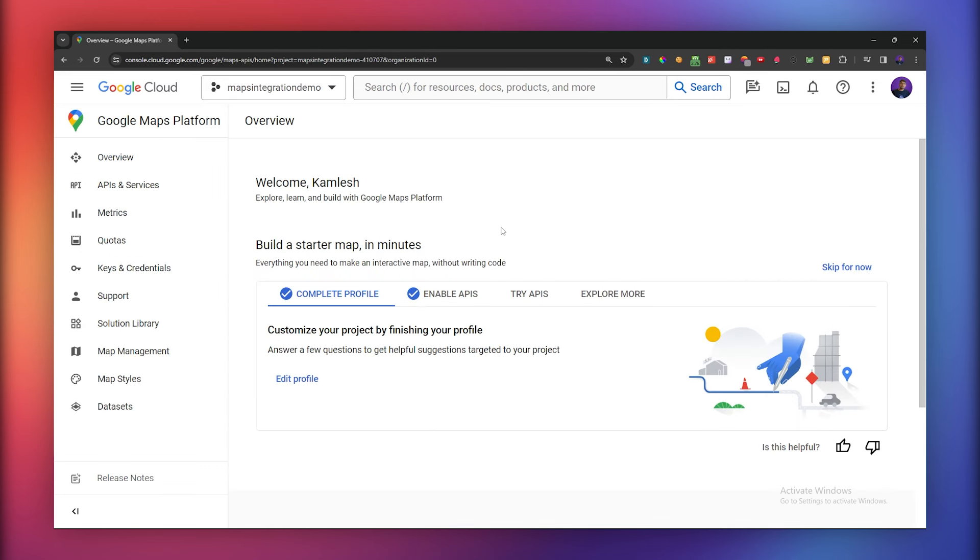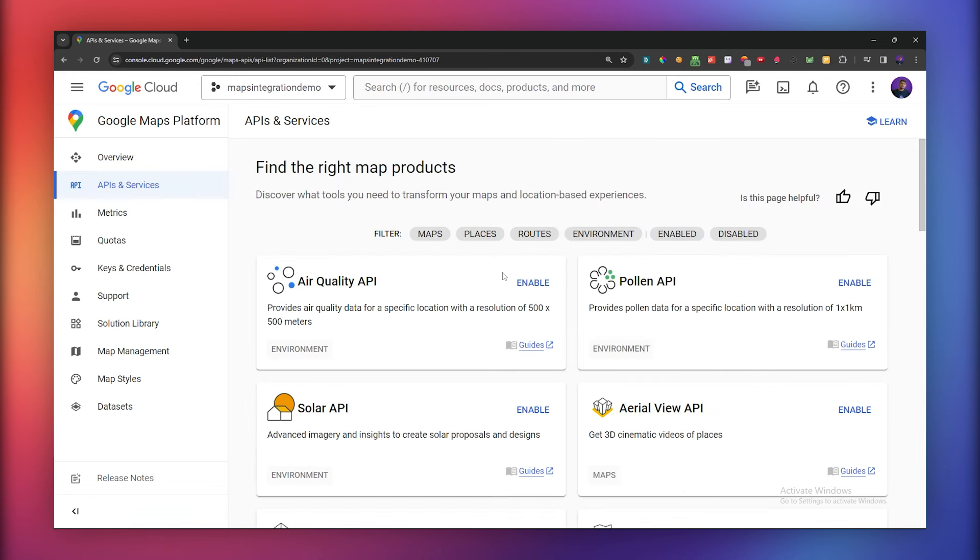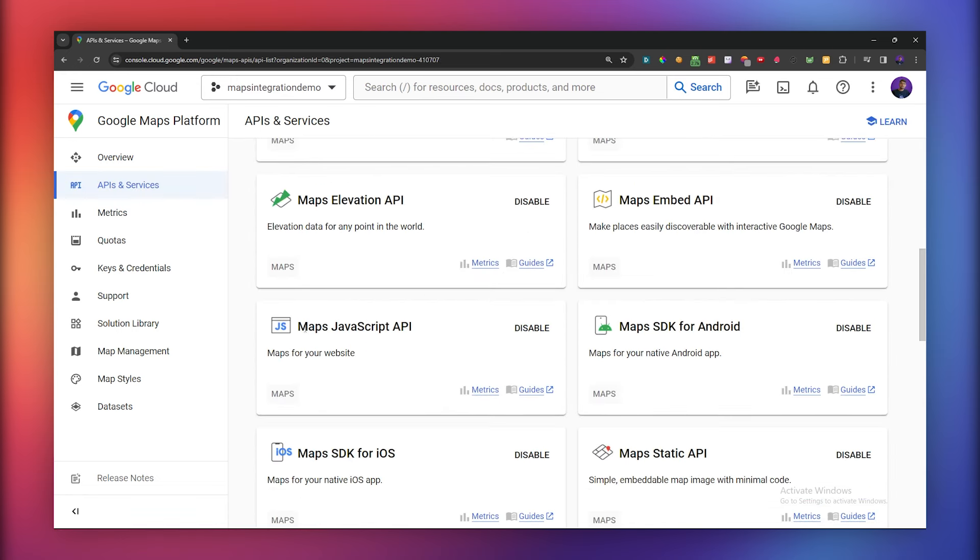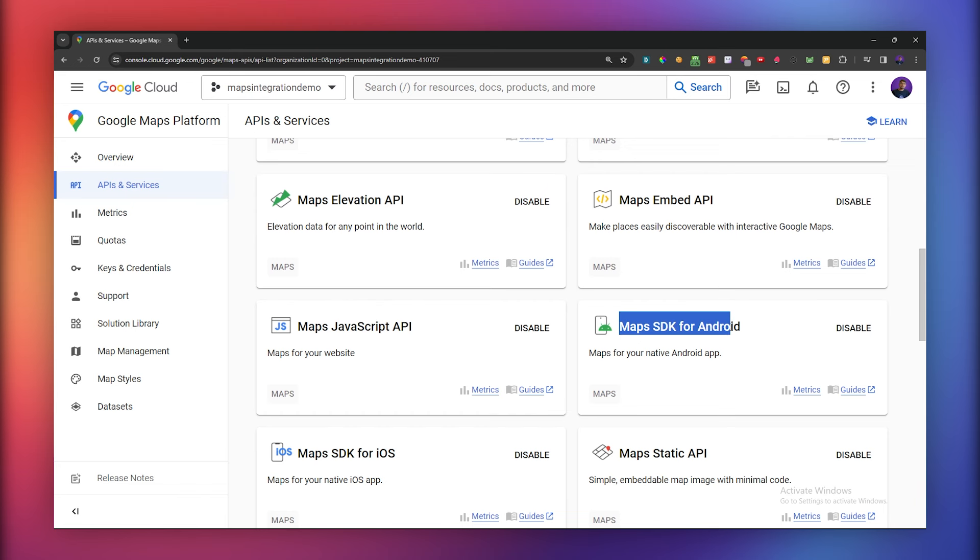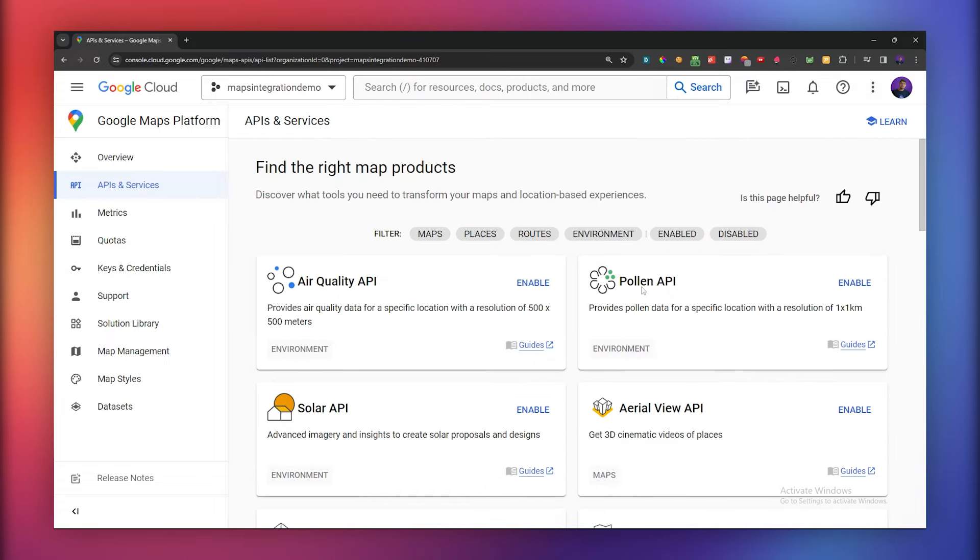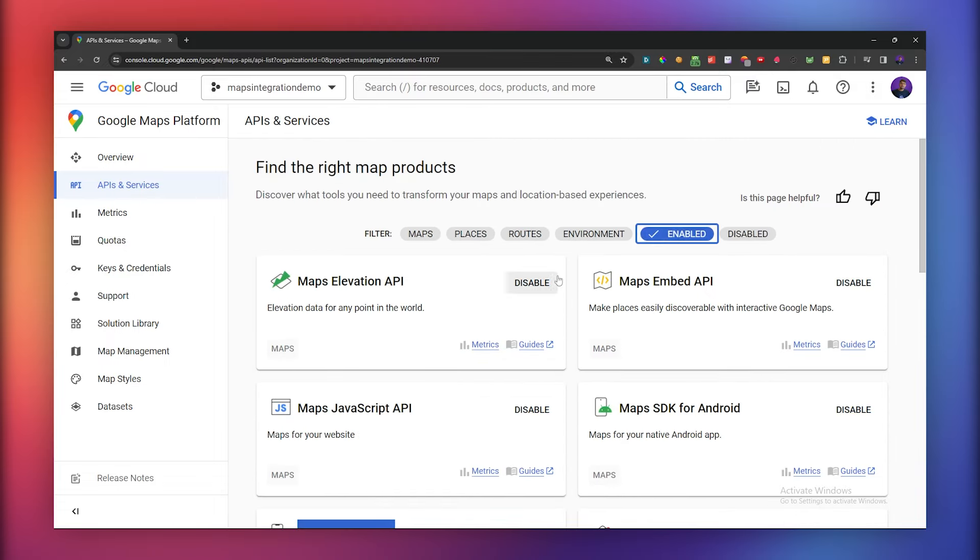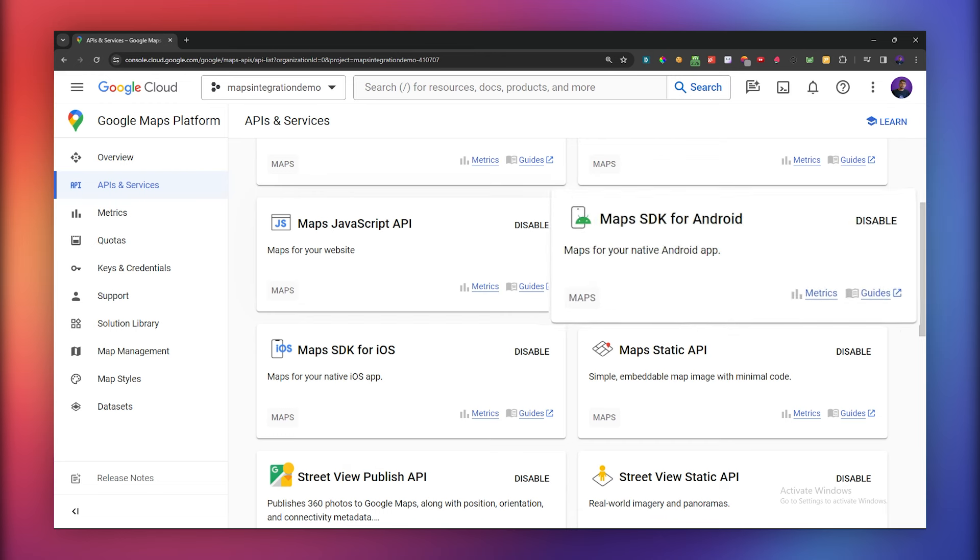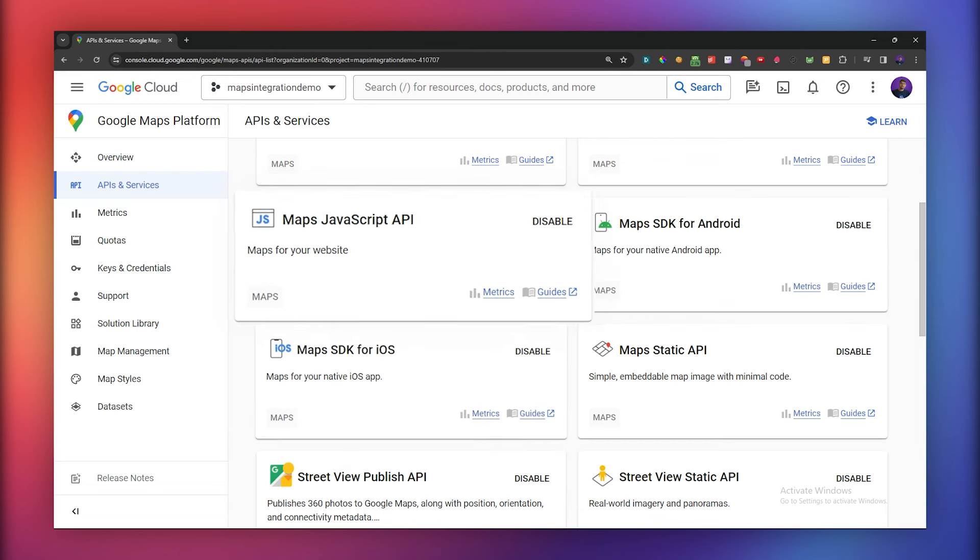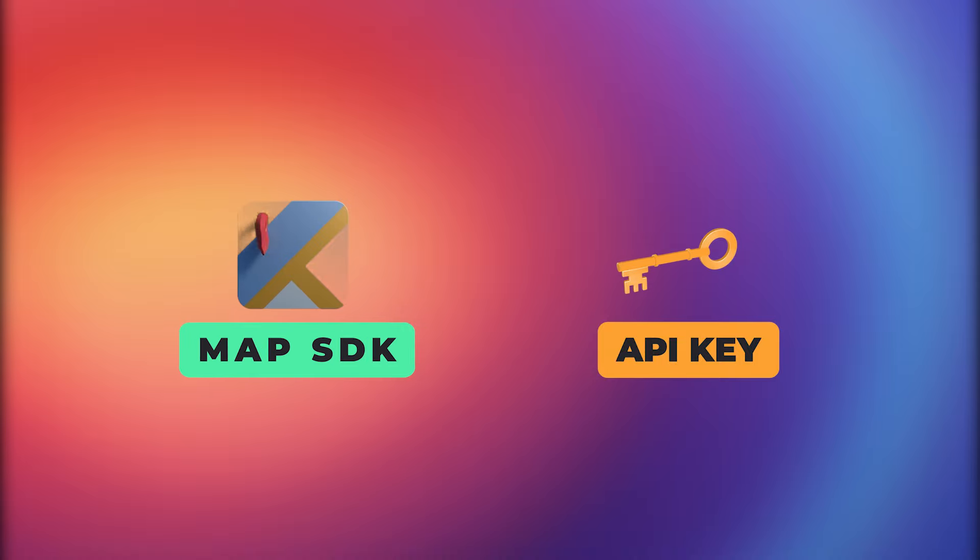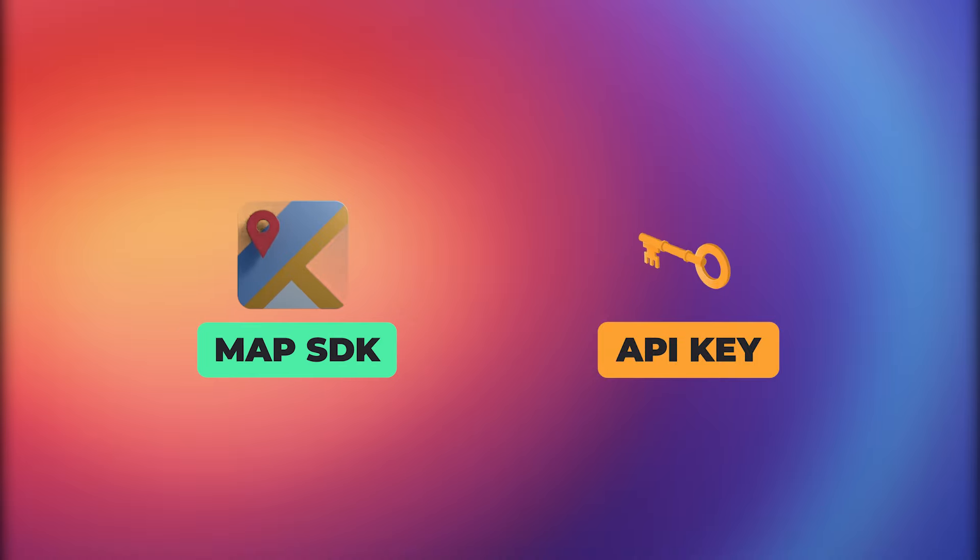Now we have to enable all the necessary APIs which we need for our Flutter project. Go to API and Services and enable these three APIs: Maps JavaScript API, Maps SDK for Android, and lastly the Maps SDK for iOS. Also ensure that the enabled APIs appear in the enabled APIs section. By following these steps, you've successfully enabled Google Maps SDKs for Android, iOS, and the web. We now have the API key and map SDKs enabled, which we can use in our project.